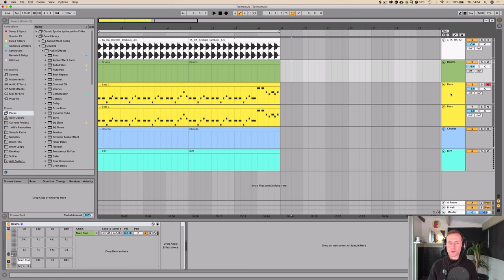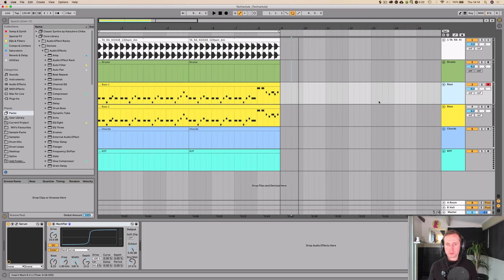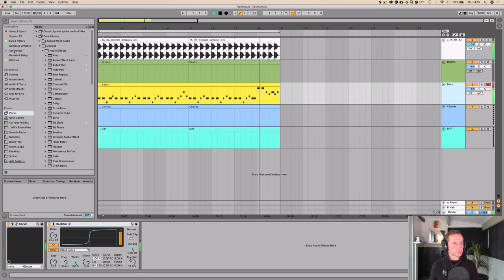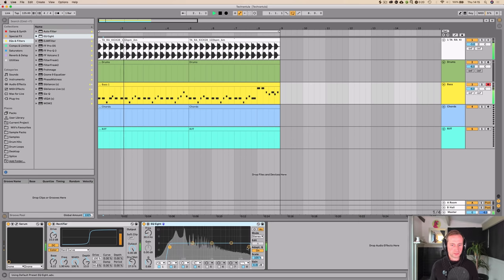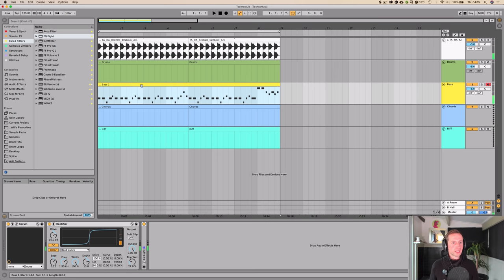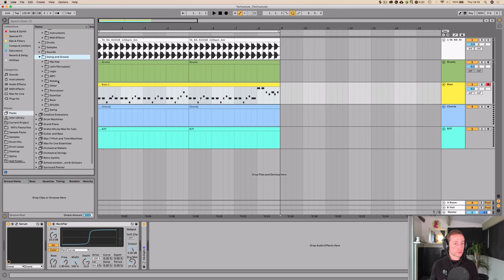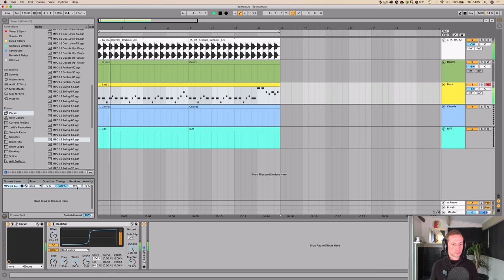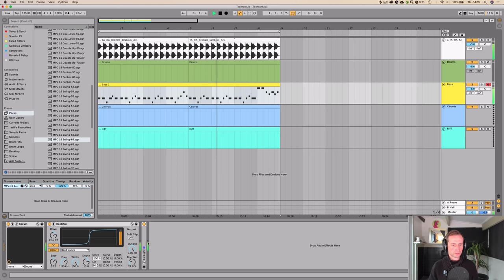We can delete the original bassline after comparing — I think we'll keep the Serum one. I'll add a little bit of EQ on it, take off some of that high-end sizzle, and boost the low end a bit. Now we want a bit of shuffle, so I'm going to go to Browse > Groove Library > Swing and Groove > MPC, selecting MPC 16 Swing 64, taking velocity down so it's only affecting the timing. It just makes it a little less robotic — gives it some swing.